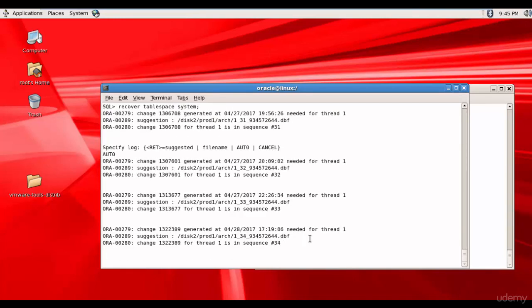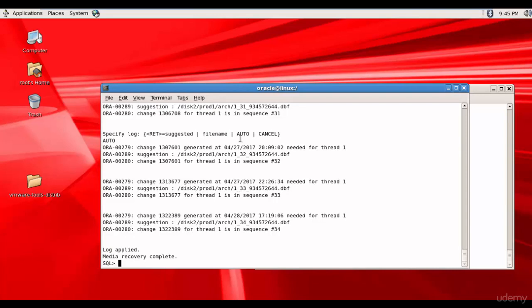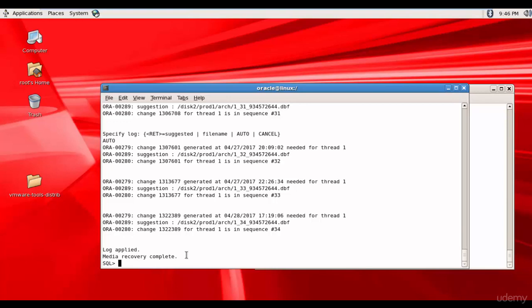Oracle is doing its job. It applied all the sequences necessary. It applied 32, 33, and 34. And then it finally said I applied all the logs necessary. So log applied and the media recovery is complete.